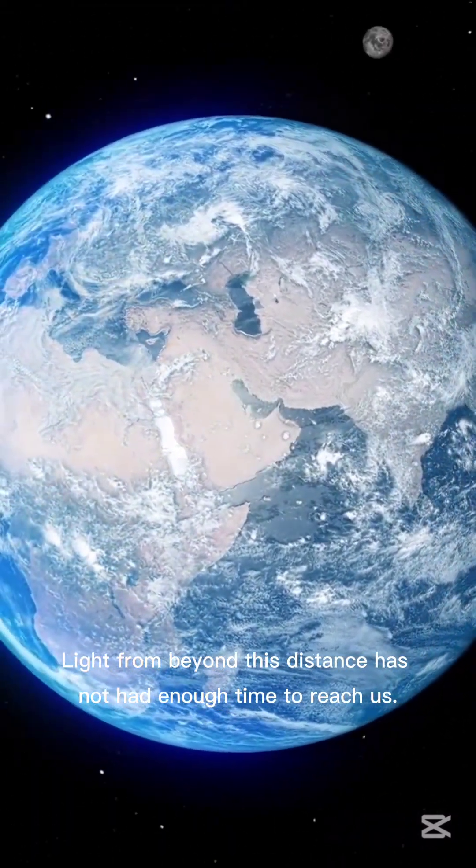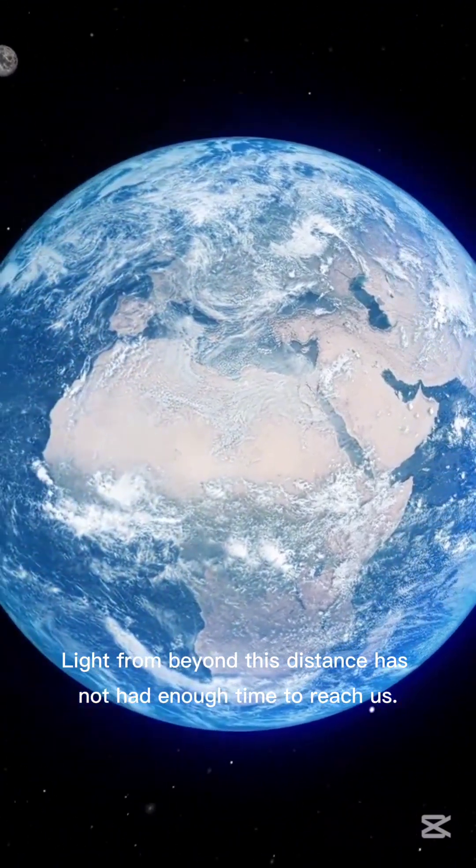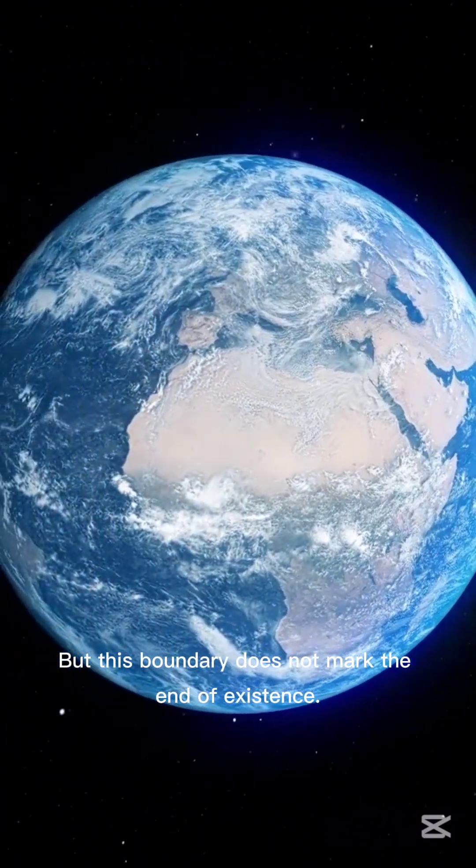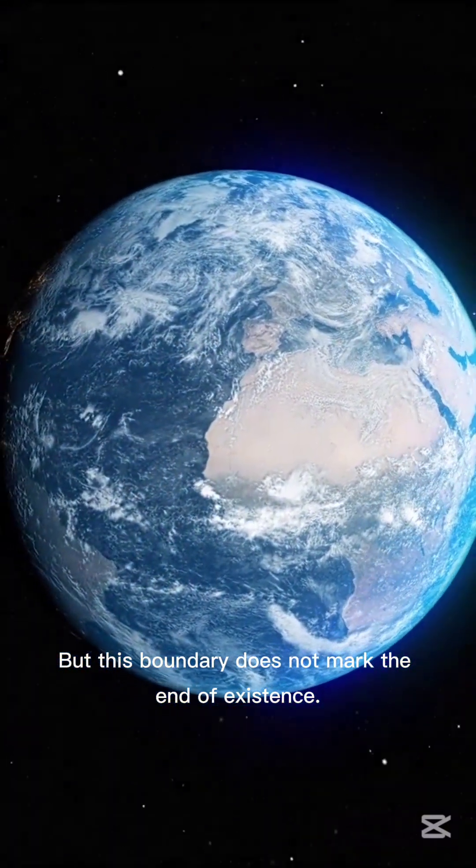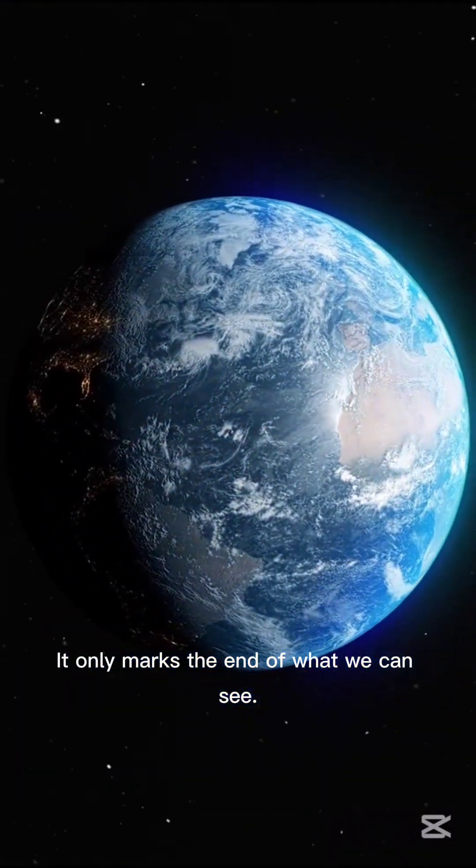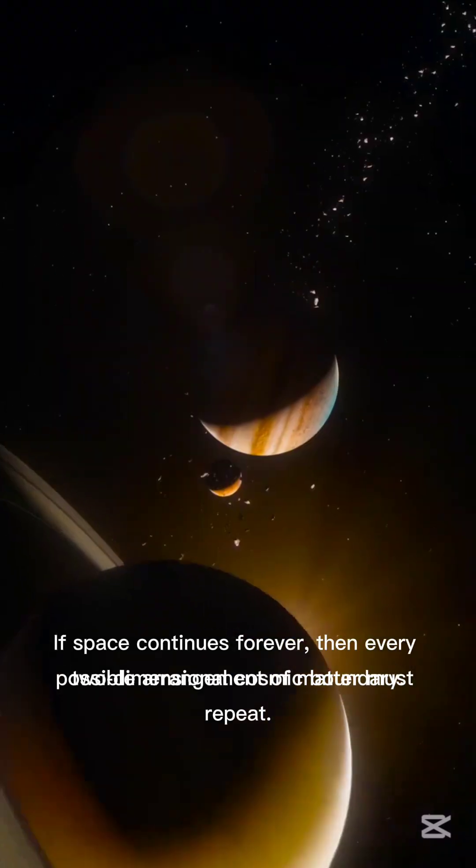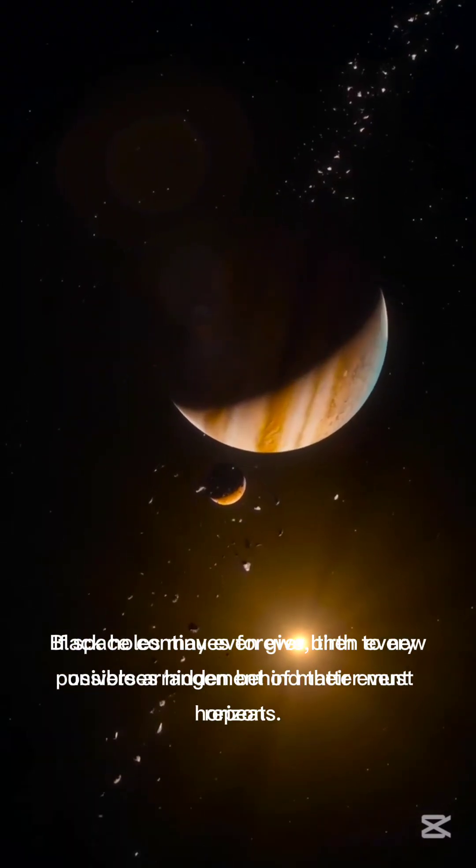In every direction, about 46.5 billion light years away, there is a boundary, not a physical wall, but a limit created by the expansion of space itself.